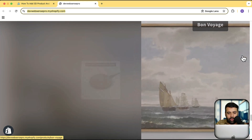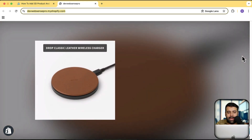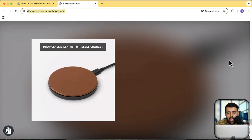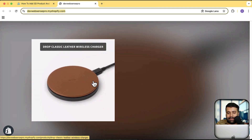When I scroll down it's going to show me the next product or collection, depending on what you want to display. And when you take your mouse over it, you can click and go to that product as well.